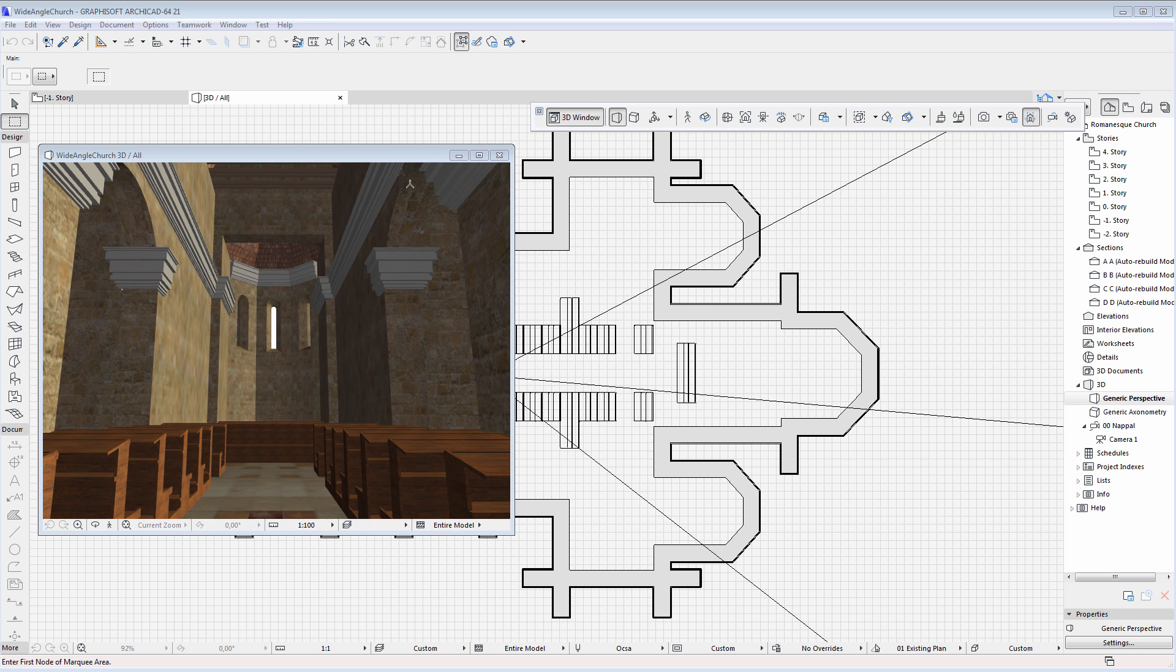When visualizing large interior spaces, architects may zoom in with the camera to the space, however in this case only a small part of the surrounding interior is visible.